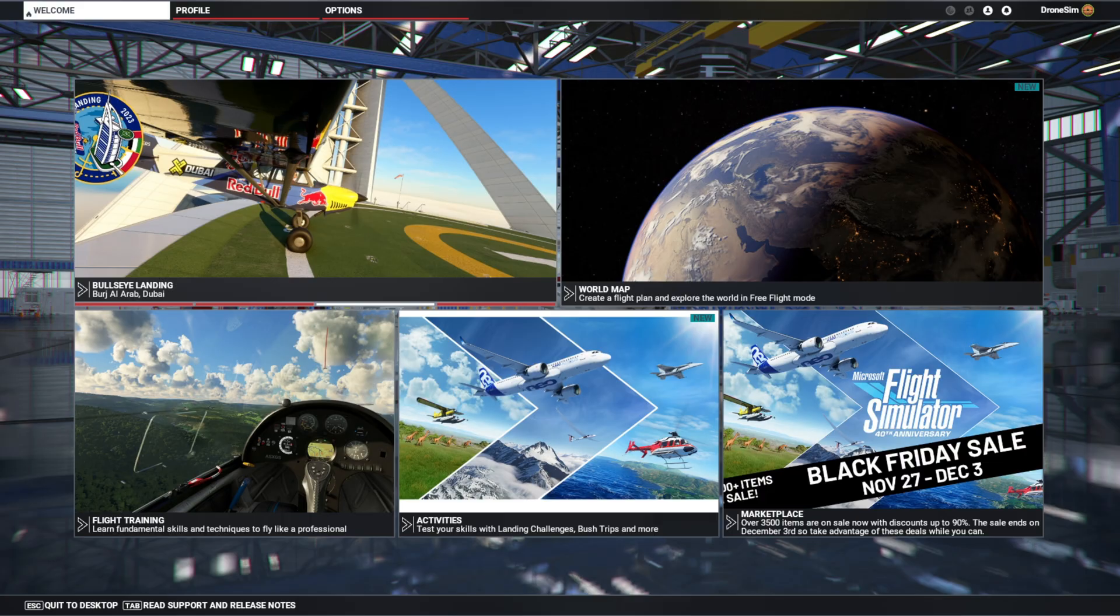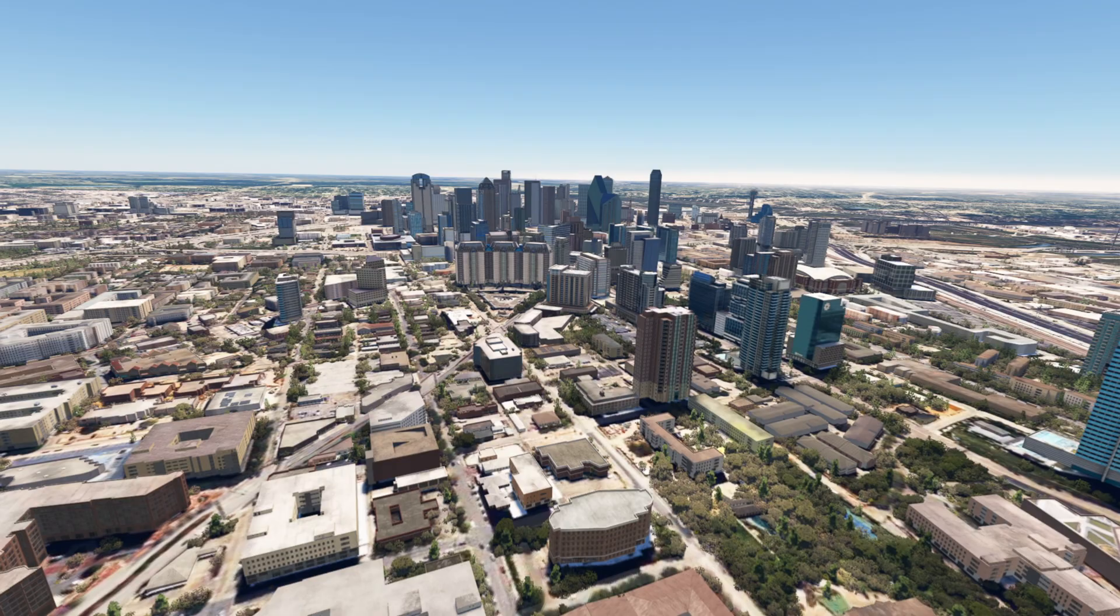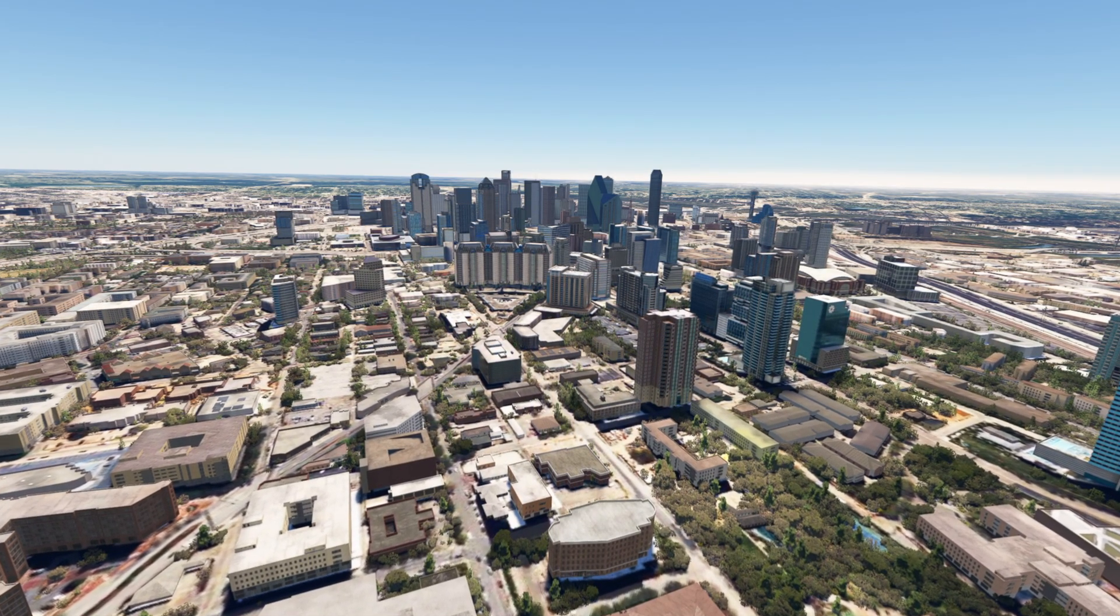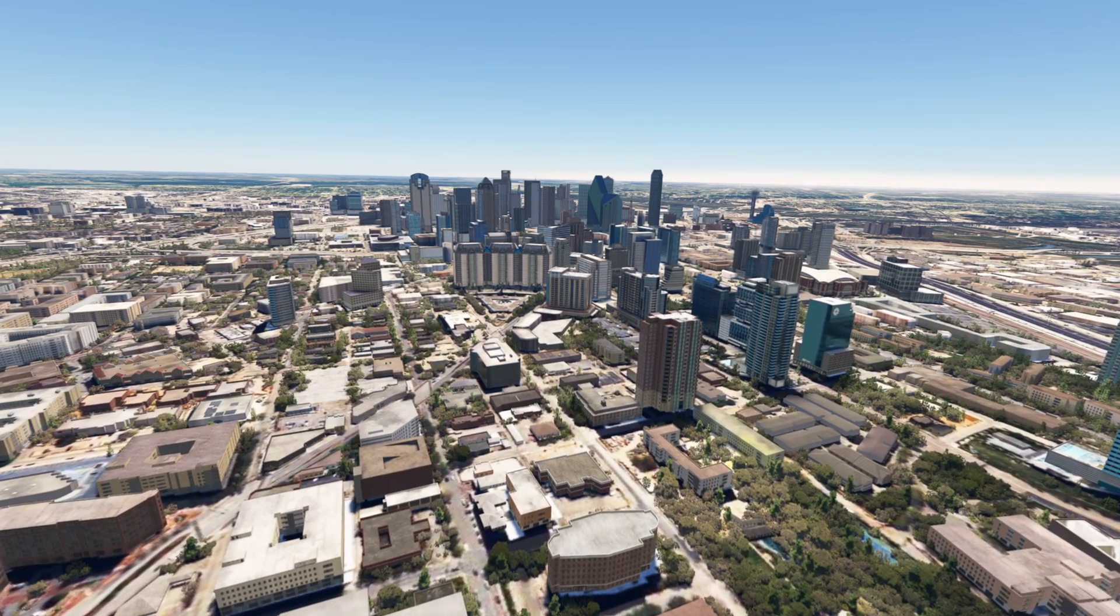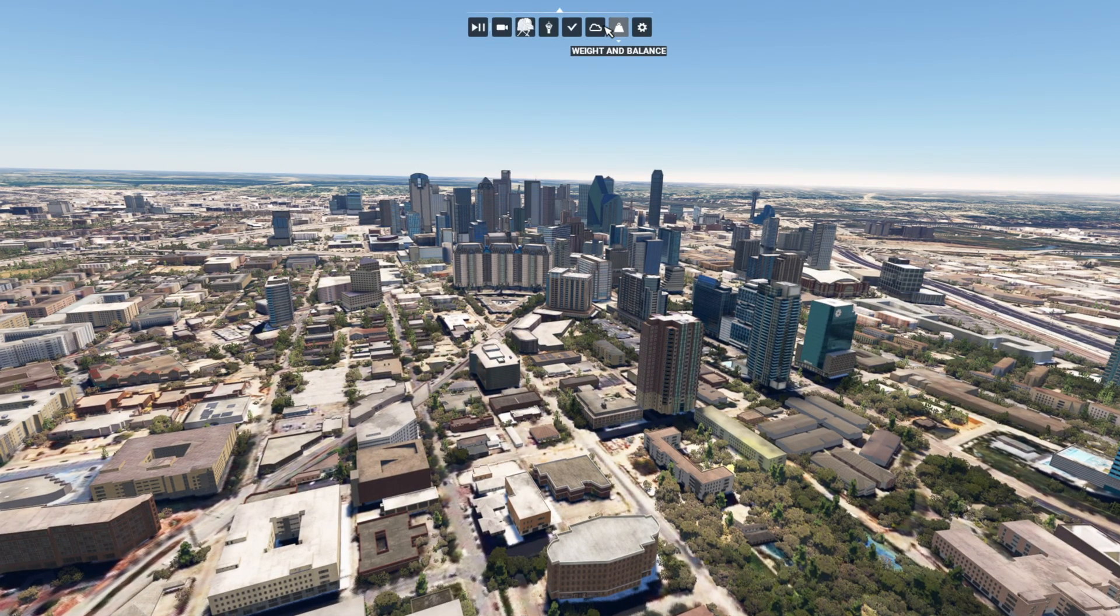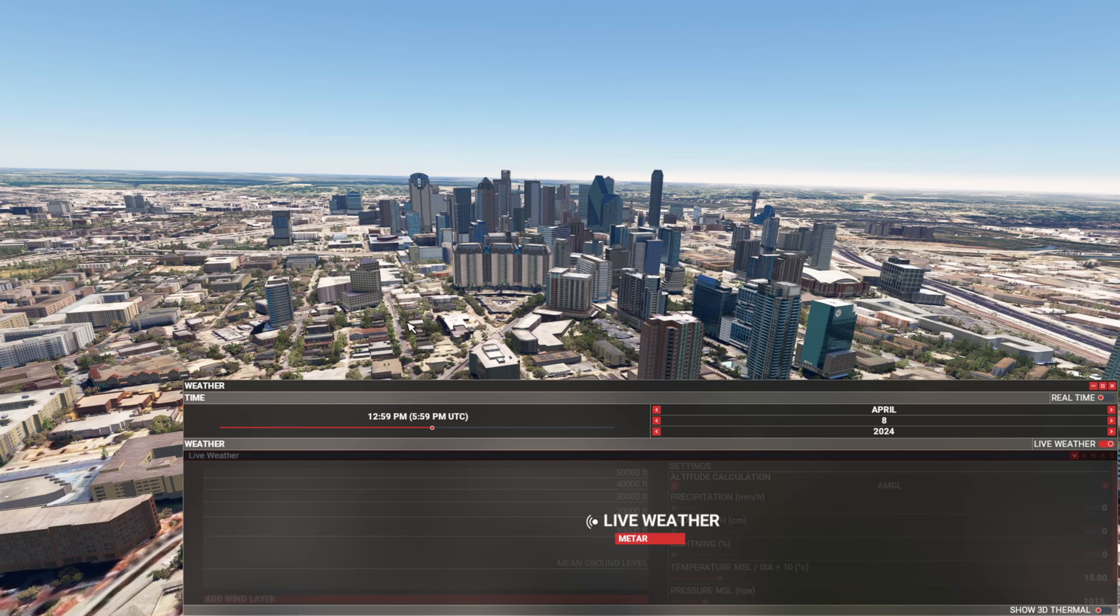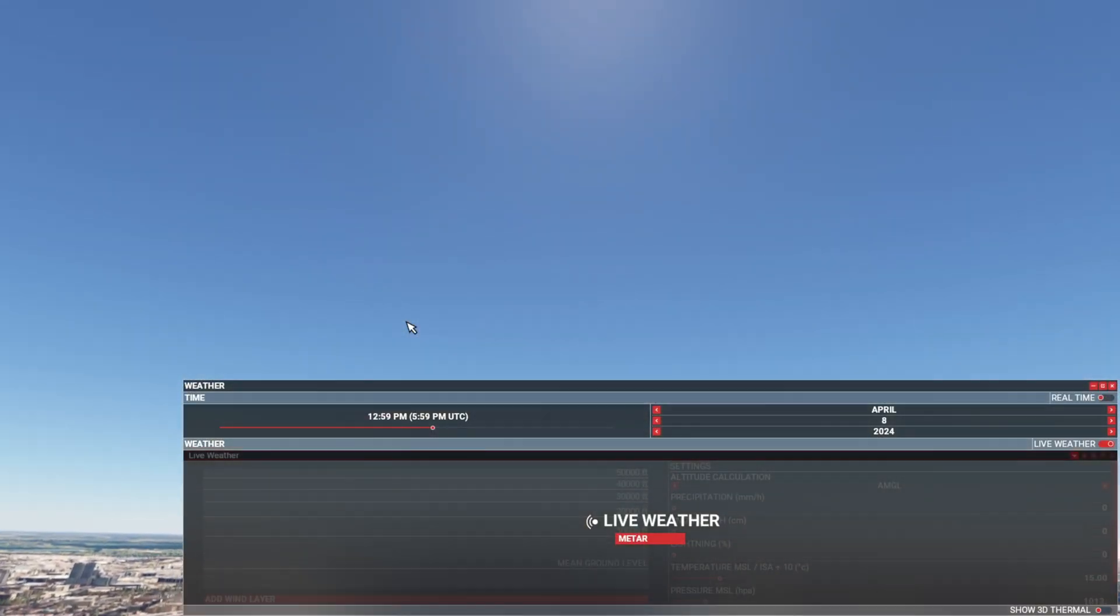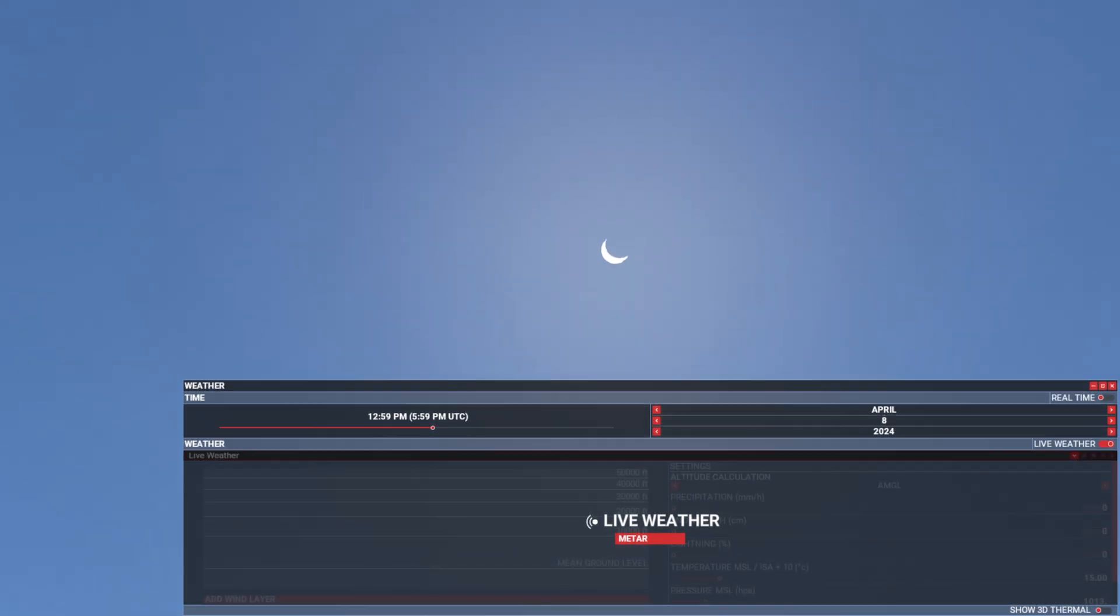Alright, enough with the science lesson, let's take a look at that here in the sim 2020 first. So here we are in Dallas, Texas in the Flight Sim 2020. Let me show you the weather panel. As you can see, we have now April 8th, 2024, and around 1 PM local time. Let's take a look at the sun, and alright, it is covered.